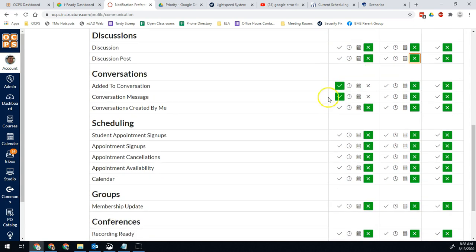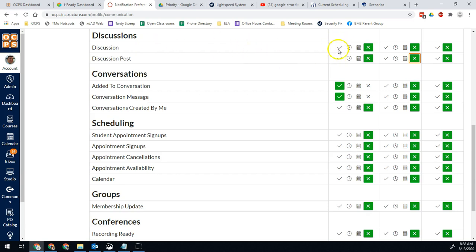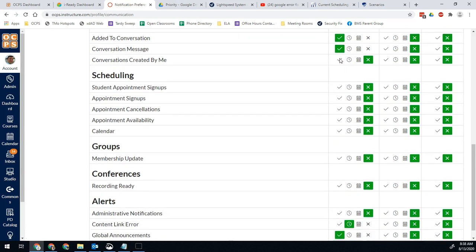The main ones you want to look at - conversations. If you're added to a conversation, that's important. If you want to track discussion board posts really closely, so if you have a discussion board and you have students commenting on it and you want to get all of their replies in an email, that would be a great thing to keep track of.